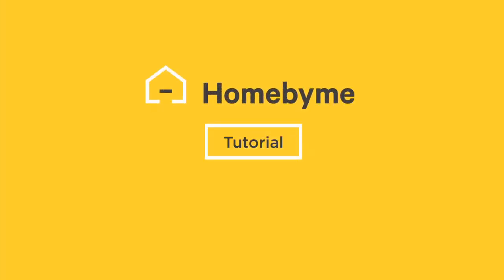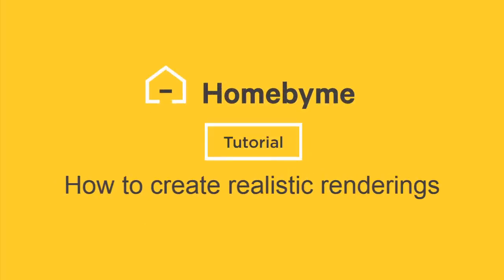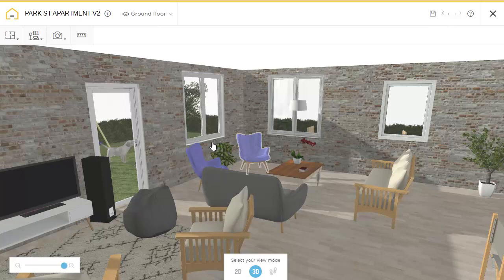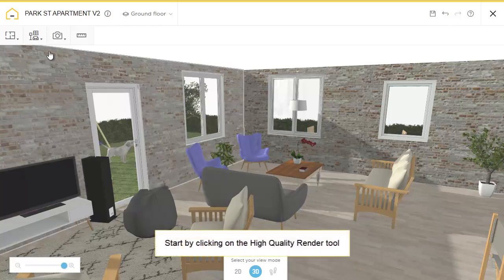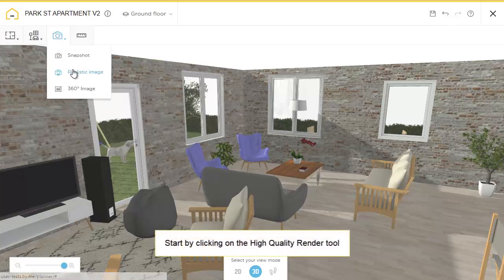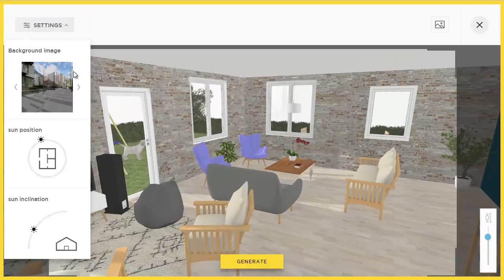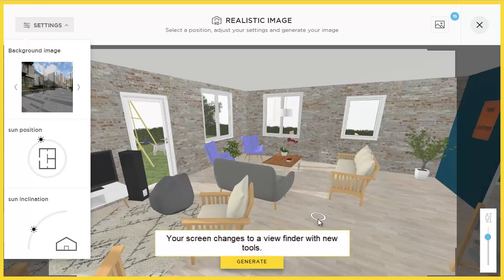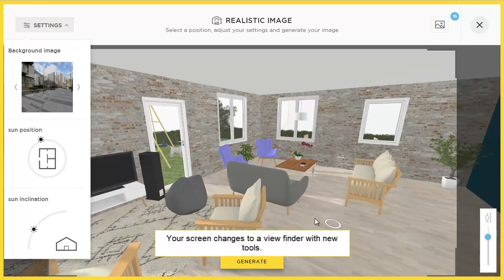Welcome to the Home by Me tutorial for how to create realistic renderings. Let's start by clicking on the High Quality Render tool on the top left. You'll find yourself in the Render Viewfinder.